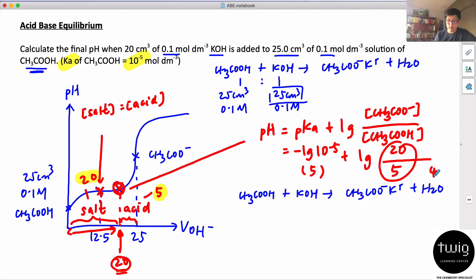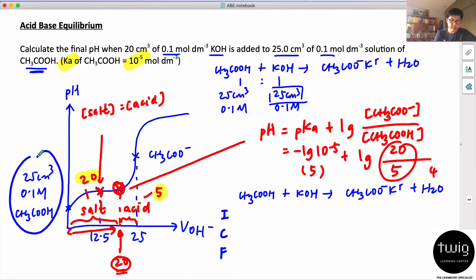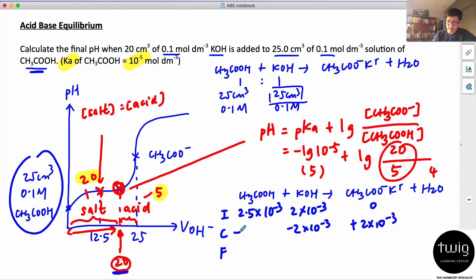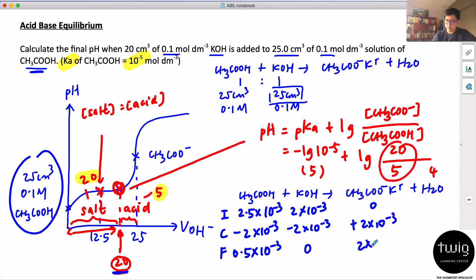If we do the long calculation using an ICF table: the initial amount of acid is volume × concentration = 2.5 × 10⁻³ mol. We added 20 cm³ of base, so the amount of base added is 2.0 × 10⁻³ mol. All the base reacts with the acid to form salt, giving 2.0 × 10⁻³ mol of salt. The remaining acid is 2.5 × 10⁻³ − 2.0 × 10⁻³ = 0.5 × 10⁻³ mol.